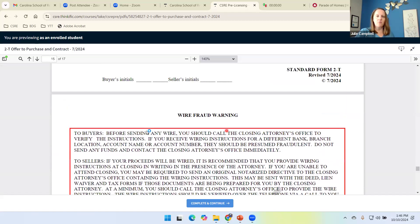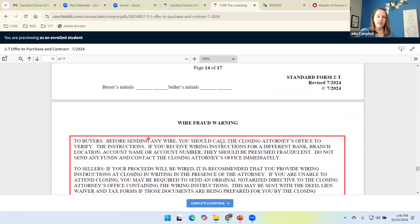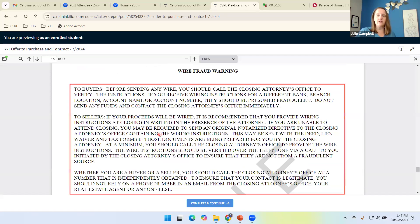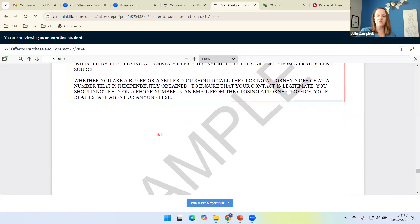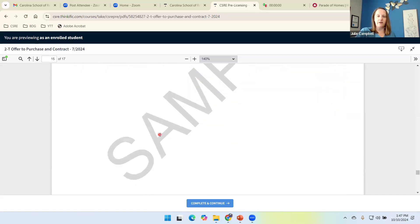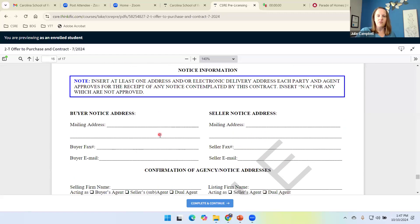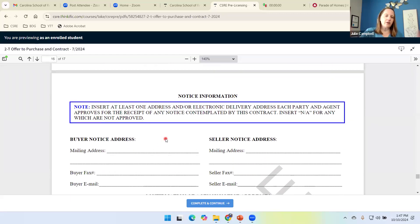We have our wire fraud warning again to the buyers and the sellers, help protecting their monies coming or going to the attorney's office via wire transfer.